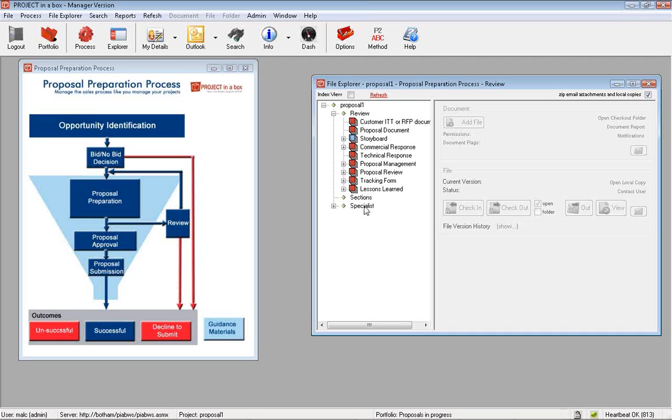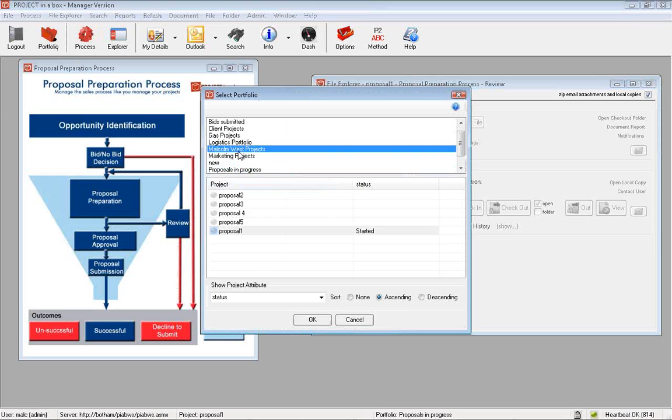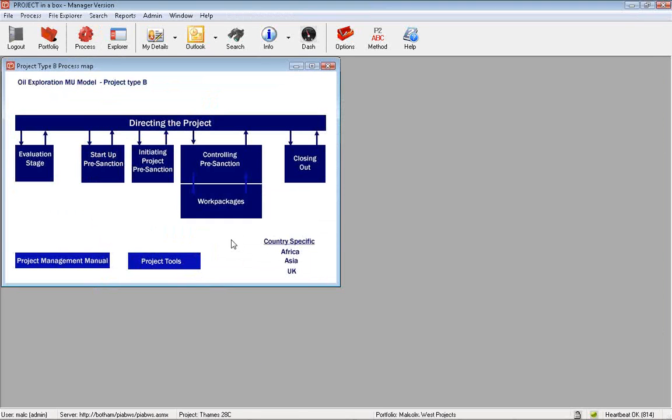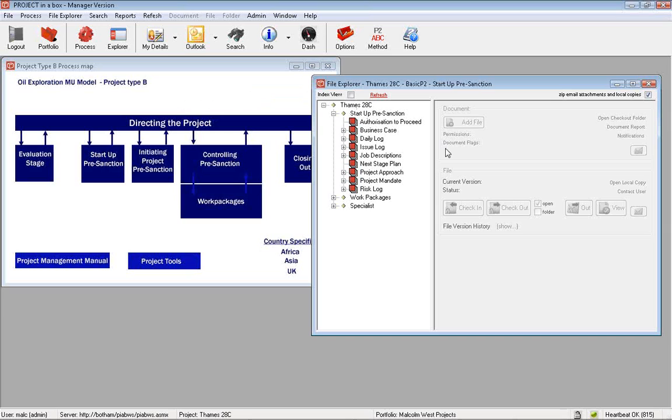You can alias those to be anything you want. A common thing people do with their method template is to change the process diagram. This is a mocked up oil and gas type method where we have standard Prince2 structure behind, but we've named the processes into the natural territory of the particular organization. Work packages instead of stages because that's the language the organization is familiar with.